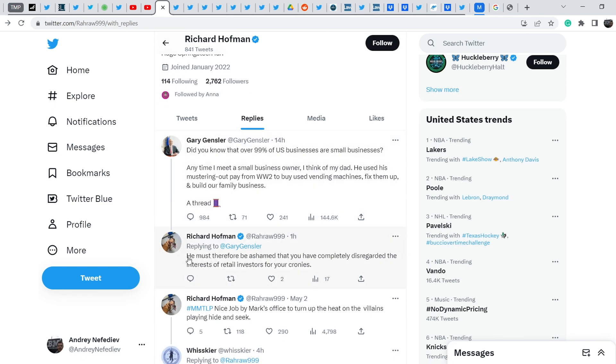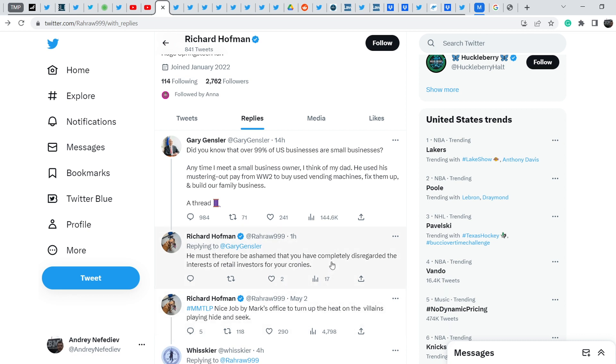And Richard Hoffman replied: He must therefore be ashamed that you have completely disregarded the interest of retail investors for your cronies. Definitely Gary Gensler will not answer on this tweet but this statement is brilliant because it shows how disrespectful Gary Gensler is to the community and to his own dad because of this statement.